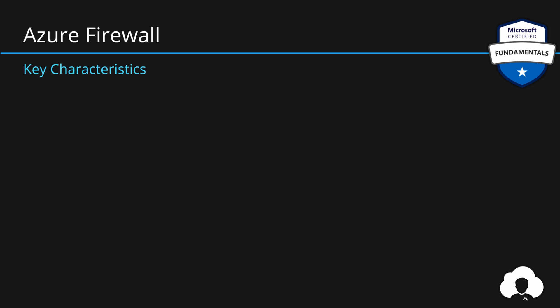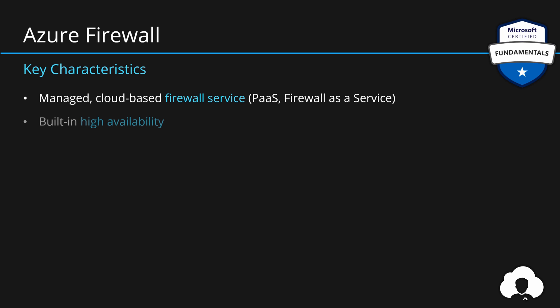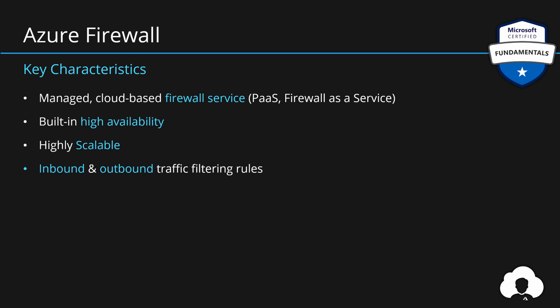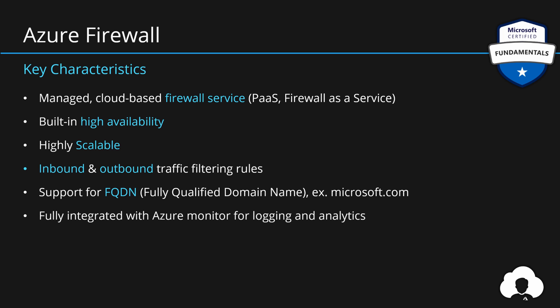So to summarize, Azure Firewall is a managed cloud-based firewall service, so-called firewall as a service but it's still platform as a service offering. It's built with high availability in mind and it is also highly scalable so you don't have to worry about scaling of this service. It allows you to filter both inbound and outbound traffic by providing you with filtering rules. And it has support for FQDN which stands for fully qualified domain name. In simple terms, it's just the address name of our website, just like in the demo that I showed you a moment ago. And lastly it is nicely integrated with Azure Monitor providing you a centralized place for logging and analytics.